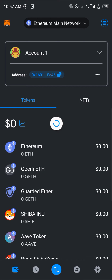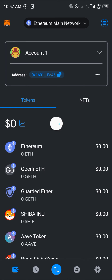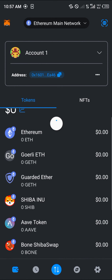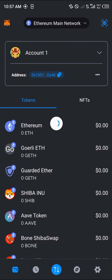As a beginner in crypto you might be wondering how to get your Ethereum, BNB, Avalanche QR code, or any of the MetaMask token QR codes. So let's work with Ethereum for today.